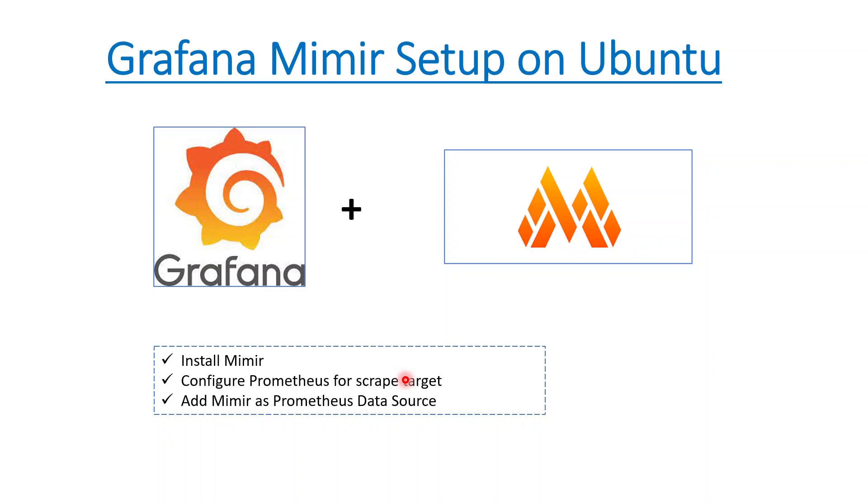That is pretty much what we did. We quickly installed Mimir, configured some parameters for scrape target, and then sent that data to Mimir as a data source. That was a very quick, small understanding on Mimir. Maybe next session we'll have a detailed session on Docker-based implementation and Kubernetes-based implementation, which is more fascinating. But yeah, this is the startup of Grafana Mimir. We'll take it to next level in ongoing lectures.